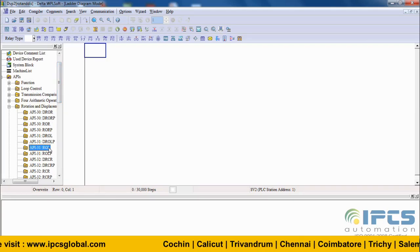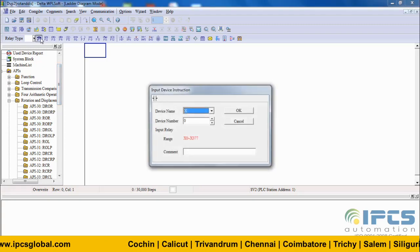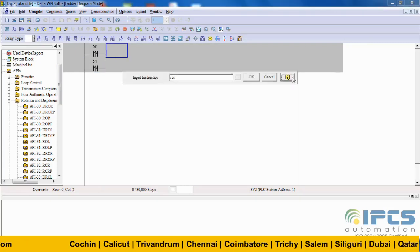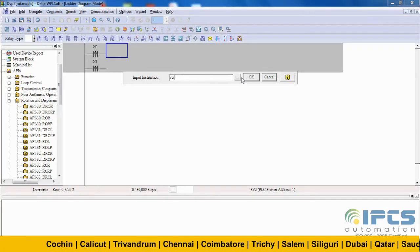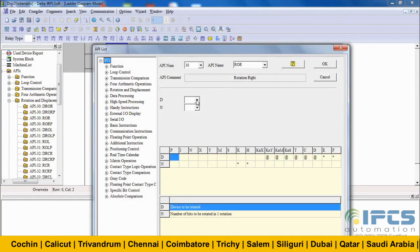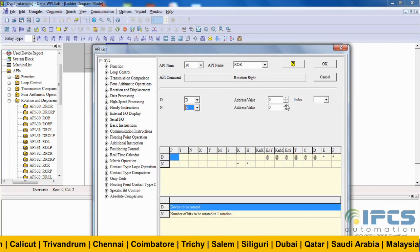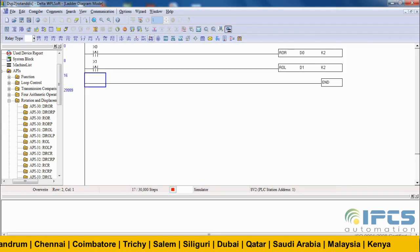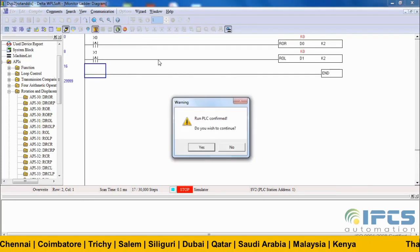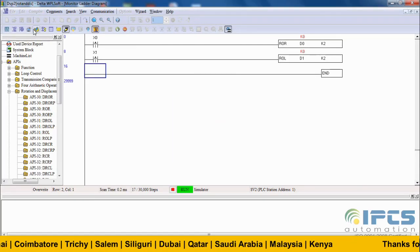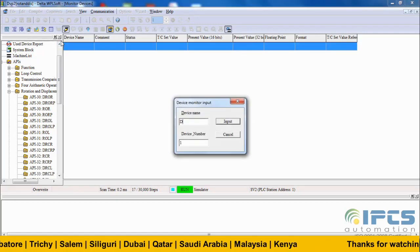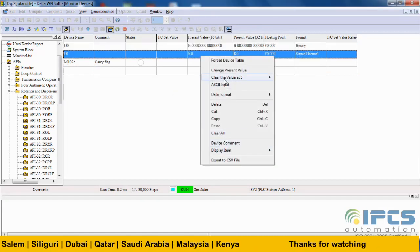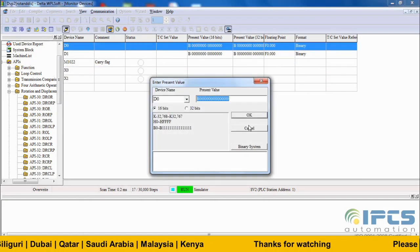Let's see simple rotate right and rotate left. Define the rotate right and rotate left instructions with their parameters. Now run the program and monitor values to understand how rotate functions work. To see how bits rotate, set the data format to binary.